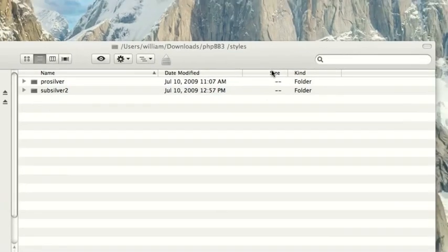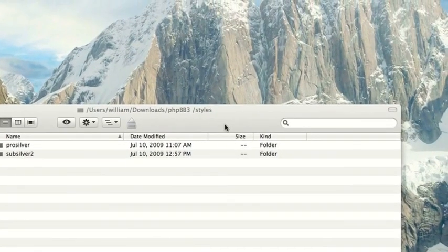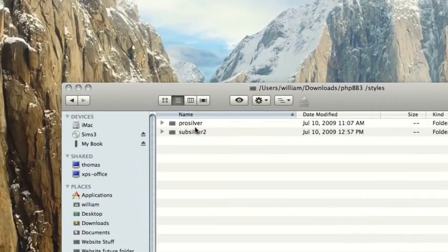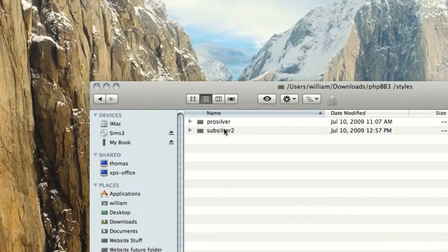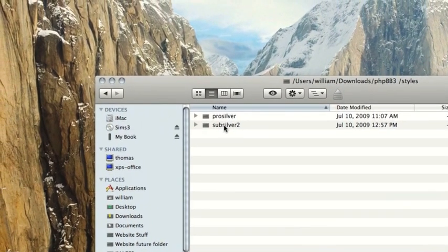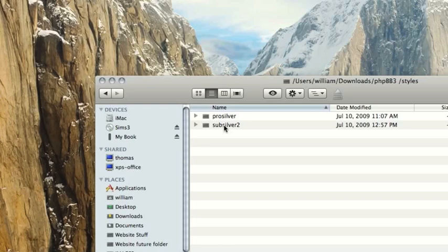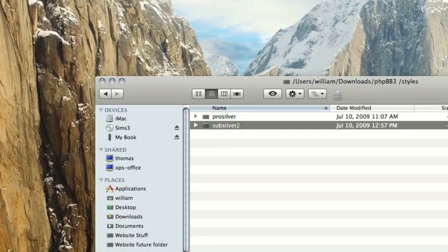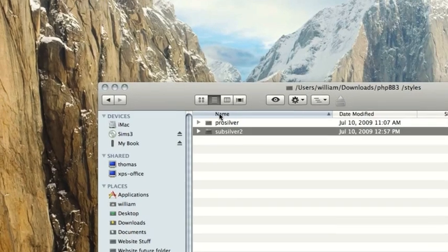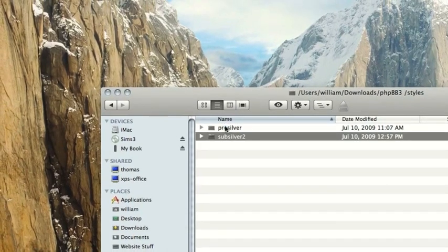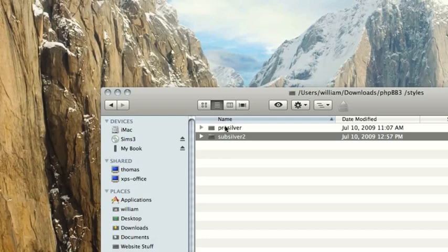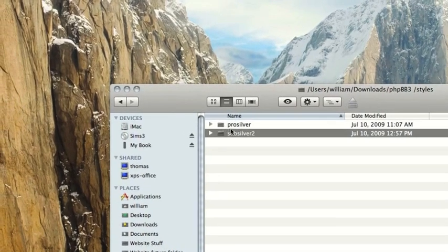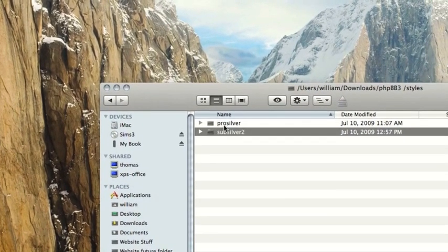Alright, so basically what we're going to be doing is effectively creating a completely custom style. There are a bunch of things that we can do once we have done that. So basically, the first steps that we have to do is duplicate an existing phpBB style. That means either SubSilver 2 or ProSilver. You cannot create a custom style from a style that you downloaded, like a custom style. You have to use one of these.